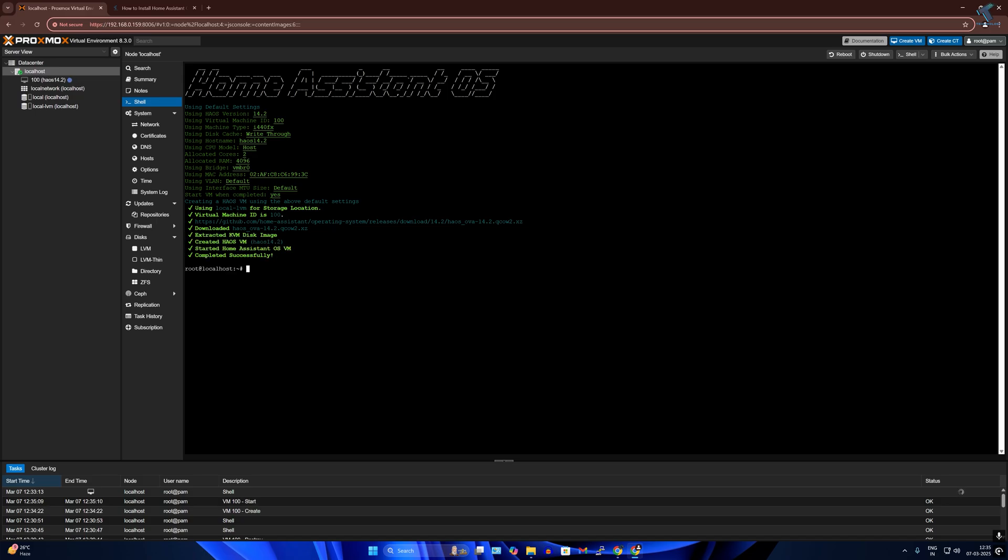After installation is done it will show you 'Completed Successfully' screen. Now click on the new VM which you have created.